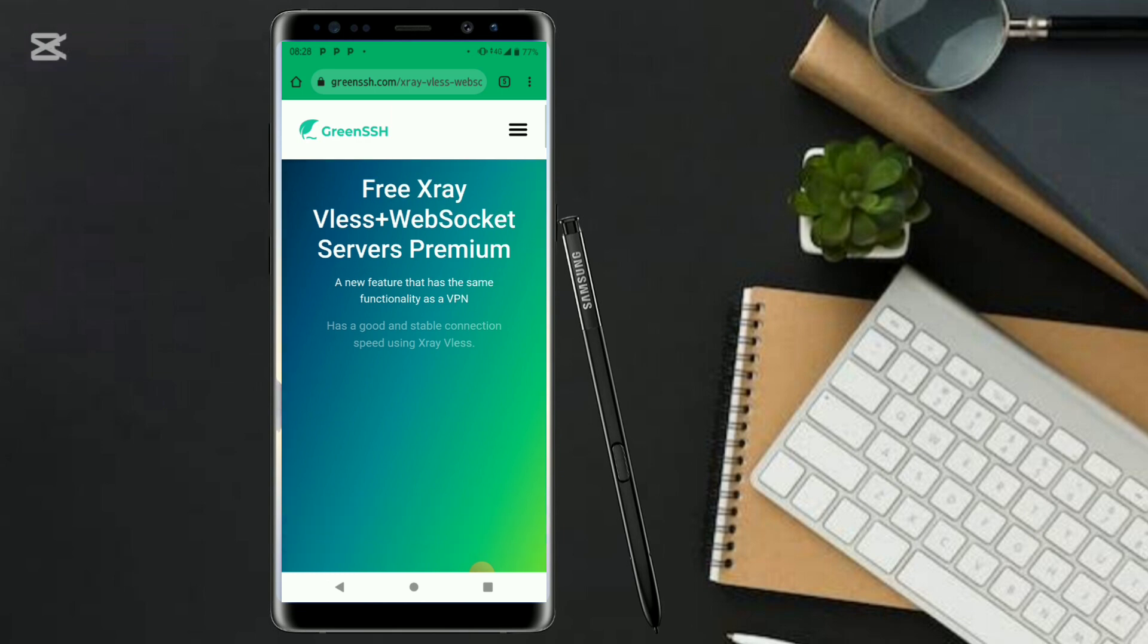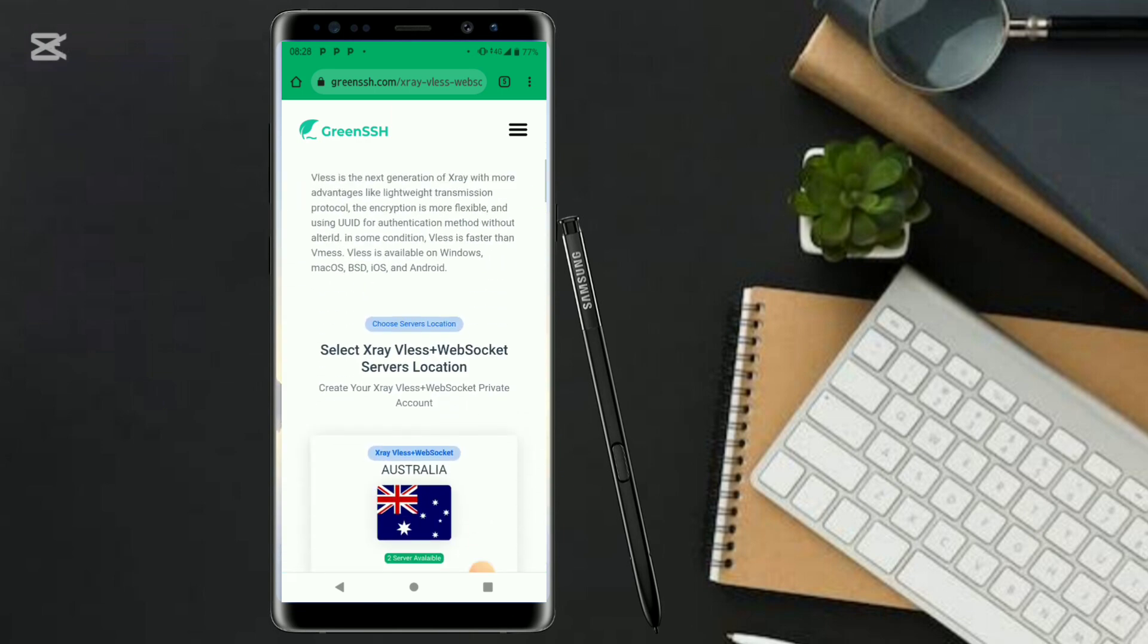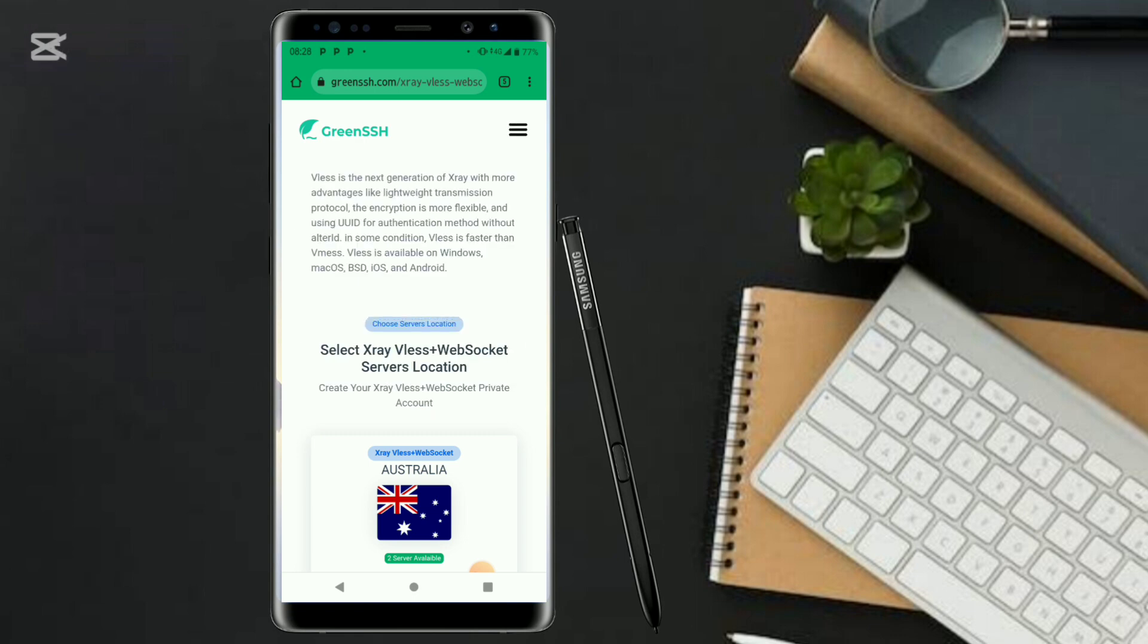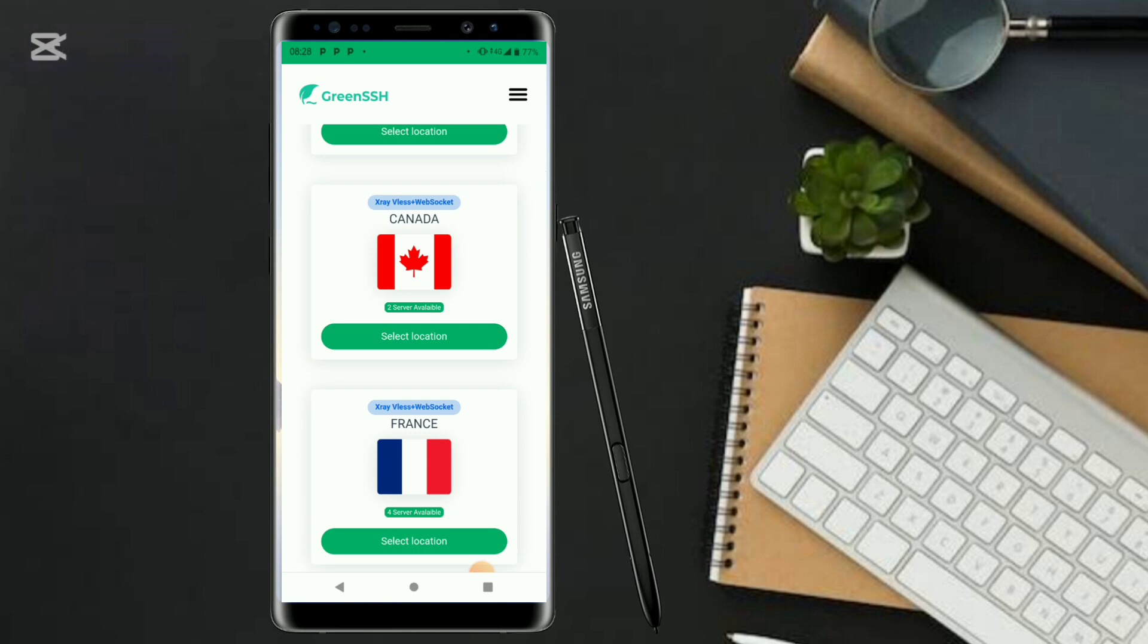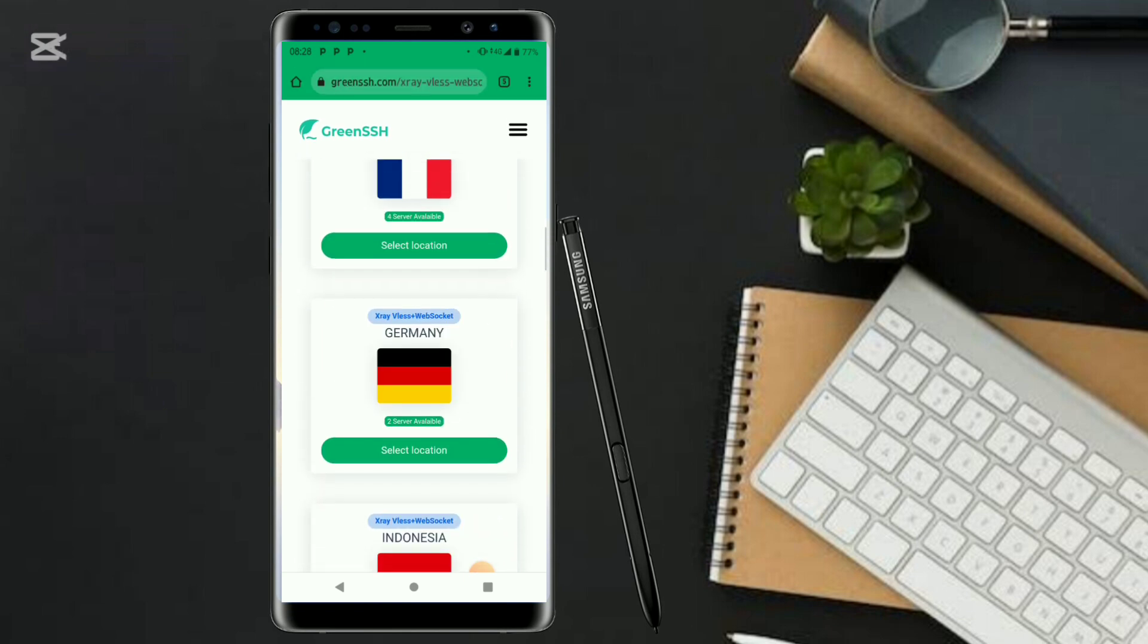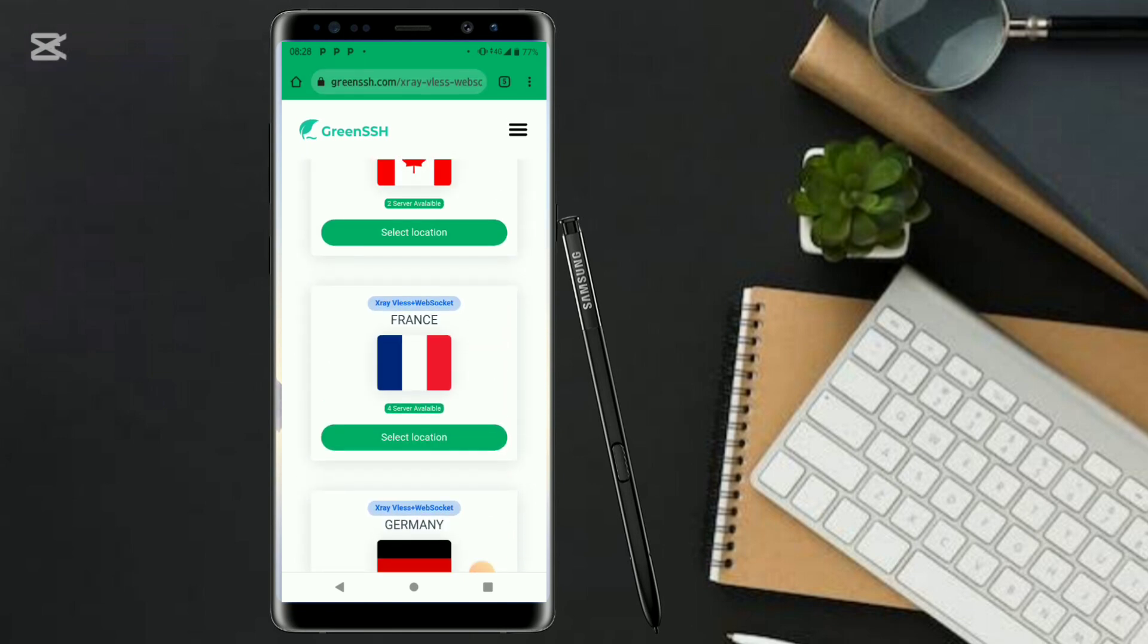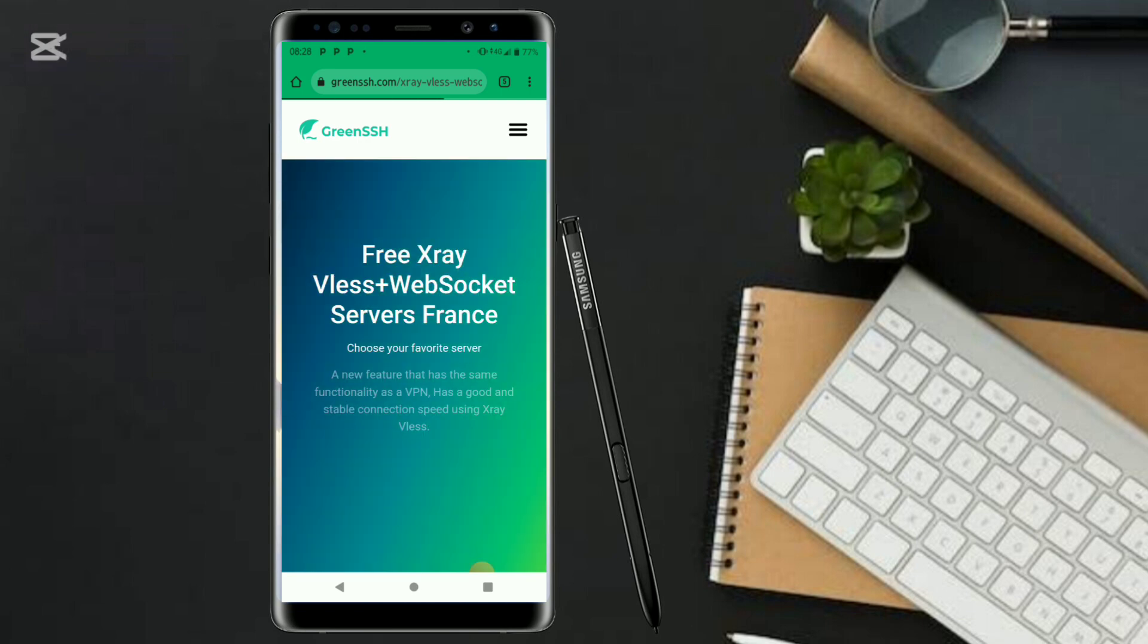Wait for a while. The next thing that you have to do is go ahead and choose the server location. But for this case I would prefer you to use France. It would be very fast for you. We are unlocking fast and secure internet.